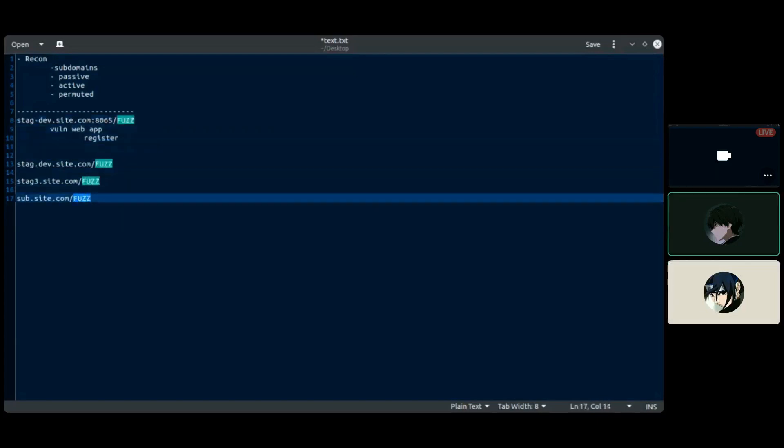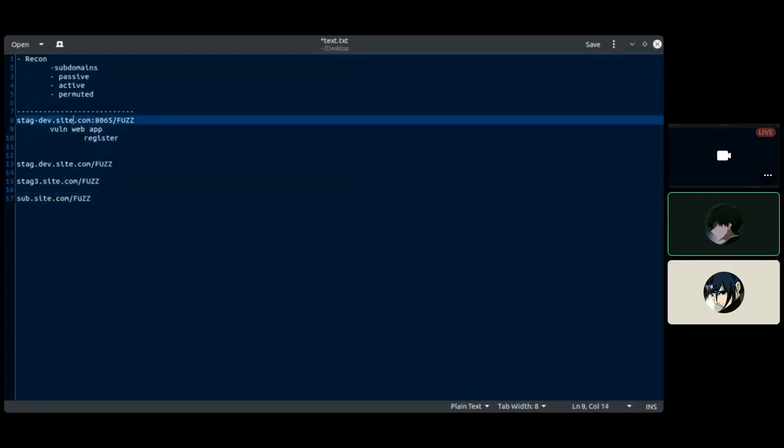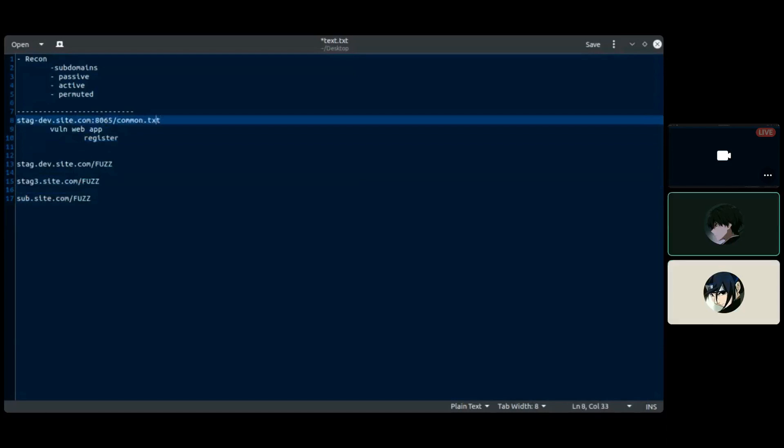If you are fuzzing here it doesn't matter what type of word list you have, it's just a normal subdomain you will end up with having nothing. But if you fuzz here at this point, if you just run common.txt here, you will get some juicy file for sure. It actually depends where you are fuzzing.